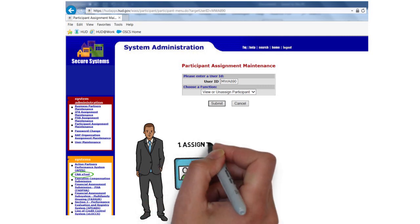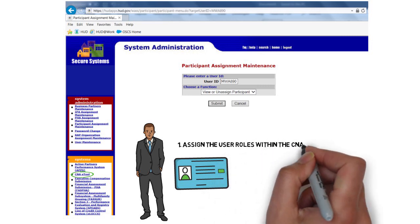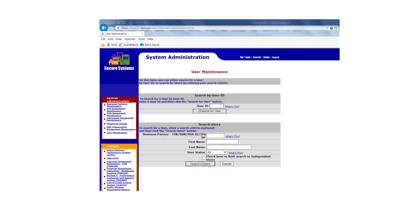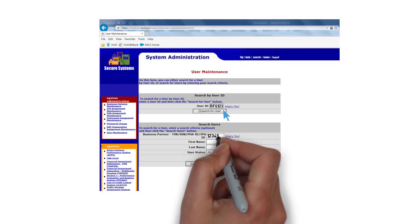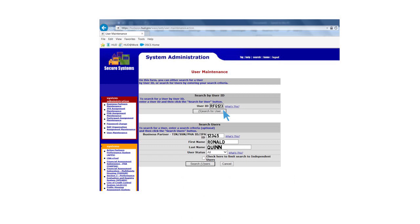The first step is to assign the user roles within the CNA eTool. Go to the User Maintenance page from the main menu. On the User Maintenance screen, enter the user's MID number and click on the Search for User button. You should contact the user to confirm their MID. You can also search for a user by entering the user's full name and the identification number associated with their organization.